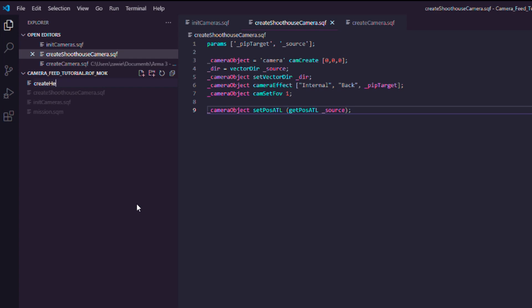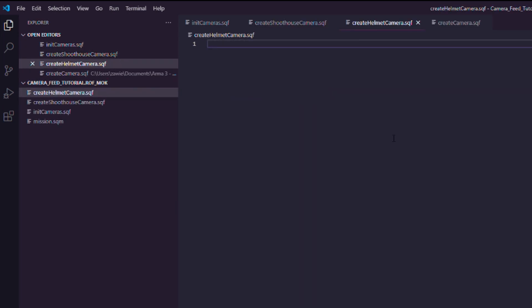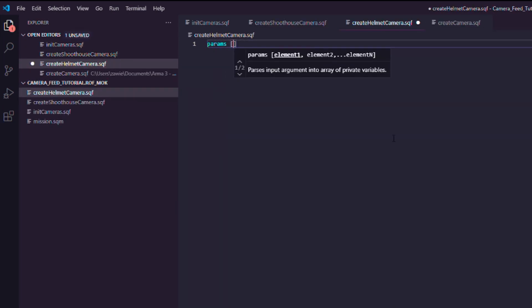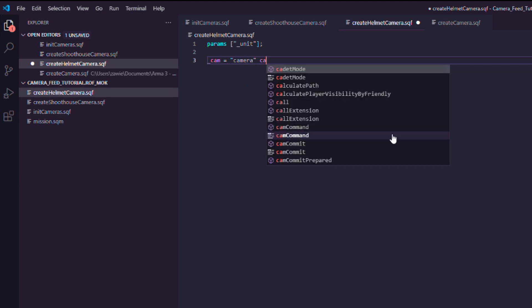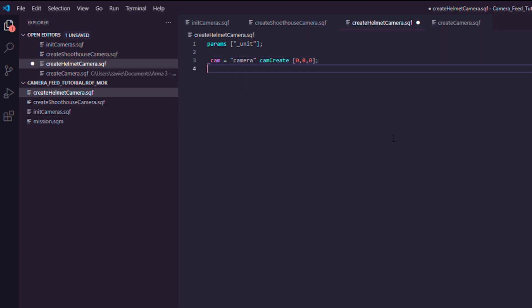Okay, helmet cameras. Let's make a file. CreateHelmetCamera.sqf. It's going to be very much the same. So, you want to pass it the unit that you want to actually spawn the camera for. And then, of course, create a camera. Same way as before. CamCreate.